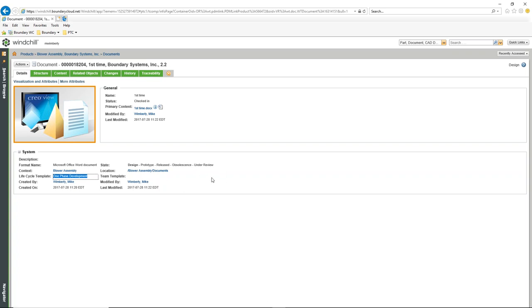You can see the location of the document and any of those different things for that particular document. We can also have attributes that are specific to the document type — just like we have attributes and parameters for CREO files or CAD files, we can have document-specific attributes that will only show up for our documents.